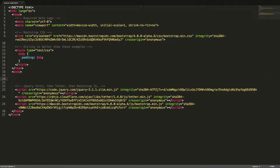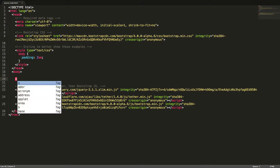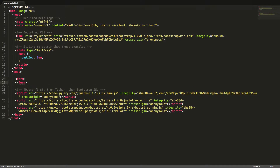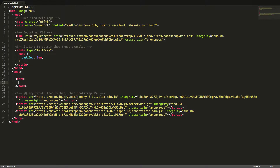A valid form in HTML must have a form tag around it, so we'll start creating that. Inside this we put our individual form controls. These should be nested in a div with the class form-group. This will give the form control a bottom margin of 1 rem.